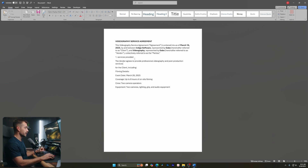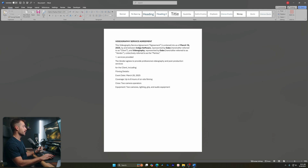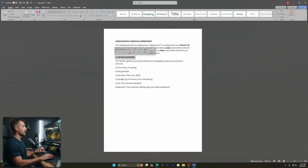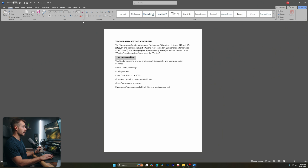I've typed out my next line: 'Services Provided.' I want this heading to match the title formatting. There's a tool called Format Painter — I'll select my title, click Format Painter, then click and drag over what I want formatted, and it will apply that formatting. I can then go up and uppercase this as well. Now we have our heading matching our title.